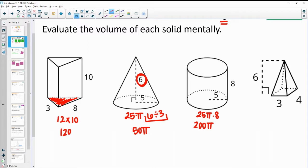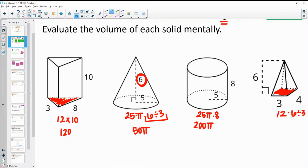Pyramid. The base shape is a rectangle — 3 times 4, so we're getting 12. We'll be multiplying by the height and dividing by 3. Remember, you could just divide this height by 3, which is 2.